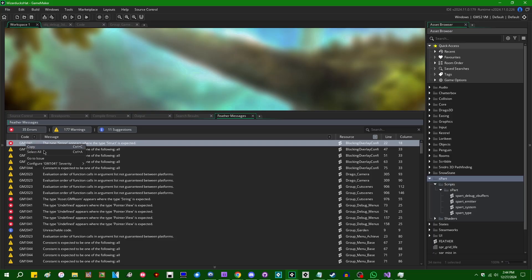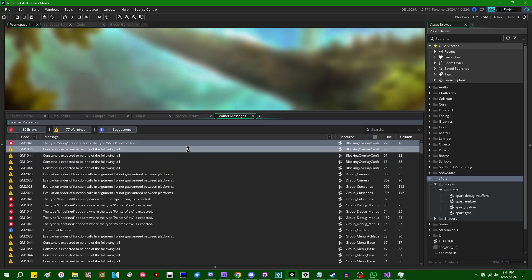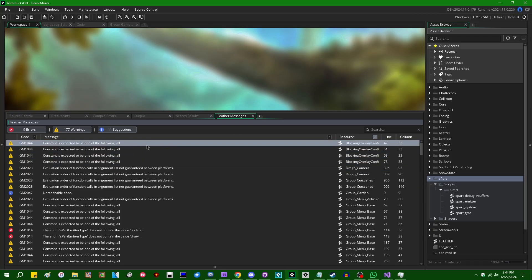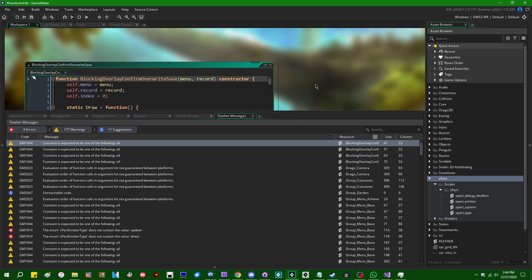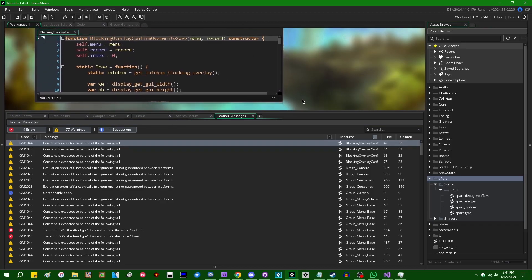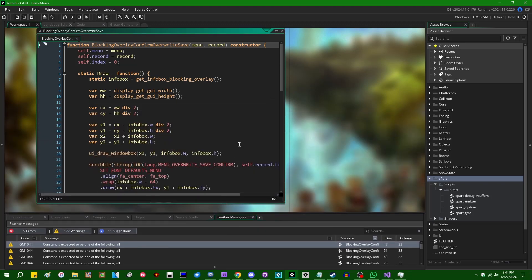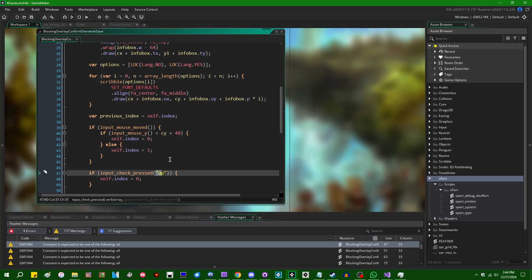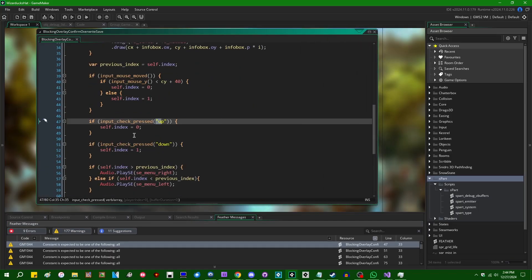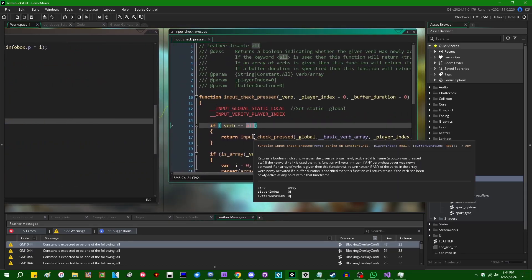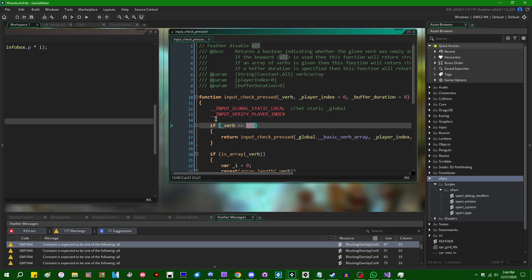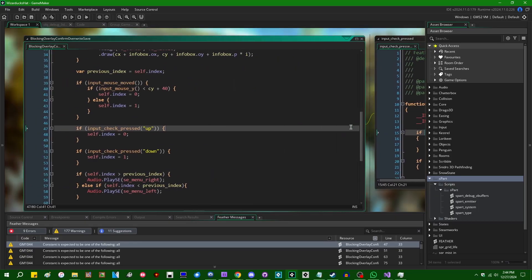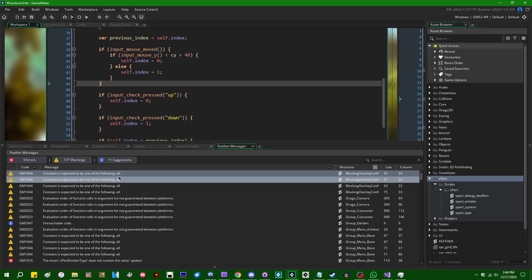So again here, if I was really getting sick of seeing GM1041, I can just set that to ignore from right here within the Feather messages box. Constant is expected to be one of the following all. Oh, yes. That's another one of those wonderful Feather type errors because Feather has a hard time understanding exactly what to do with Juju and Elin's input library because it thinks the type of the verb argument is supposed to be like the keyword all because that's the first thing it checks for. Whereas it really can be like a number of different things. So pretty much anytime you say input check or input check pressed or whatever, or anything involving an input verb, it's going to spit out one of these and it's really annoying.